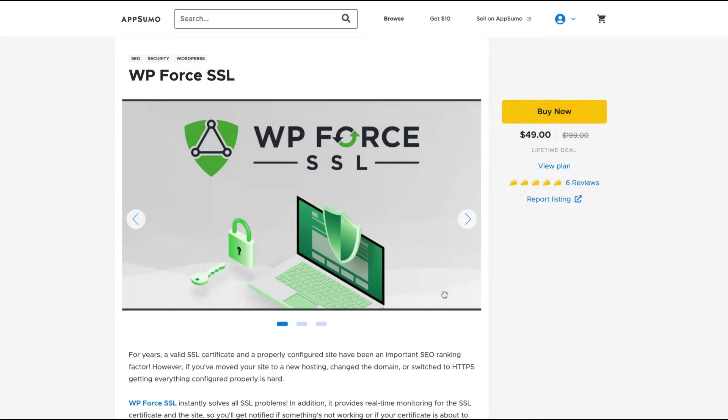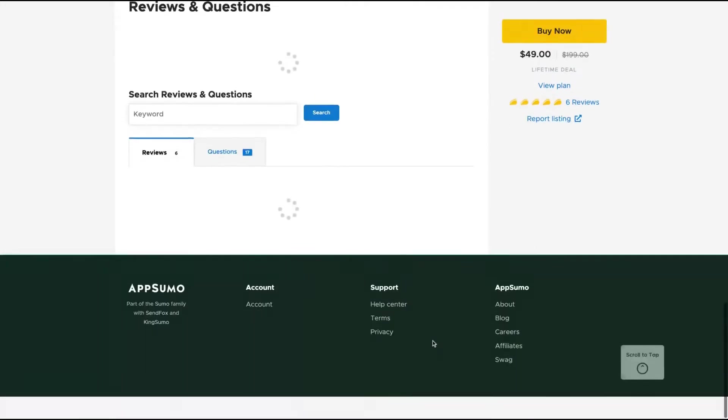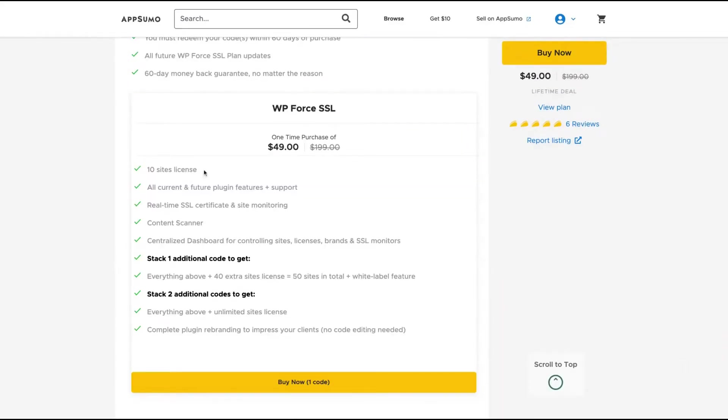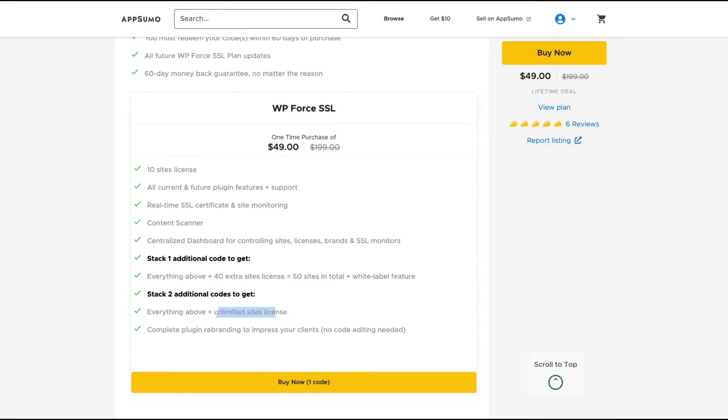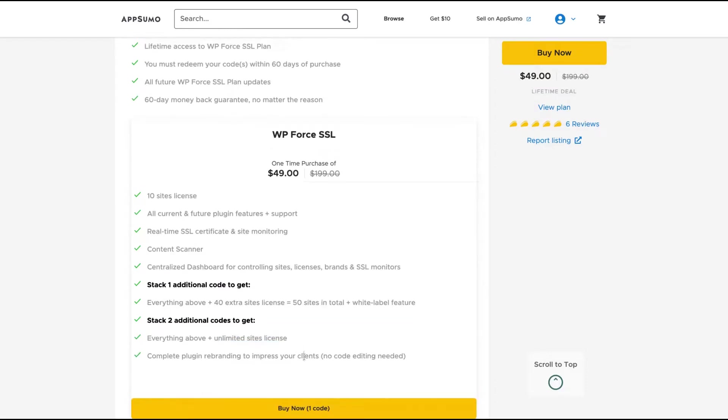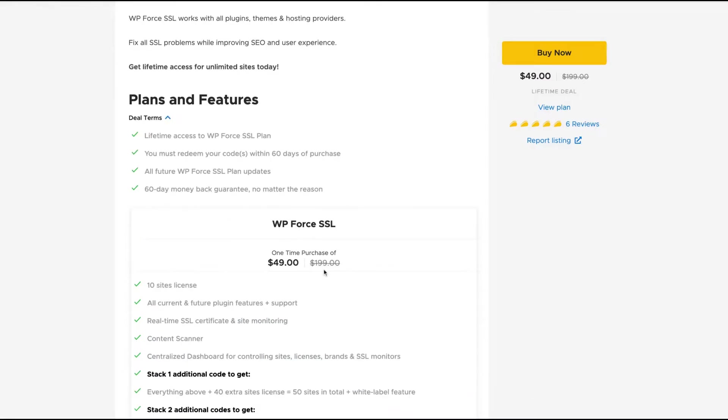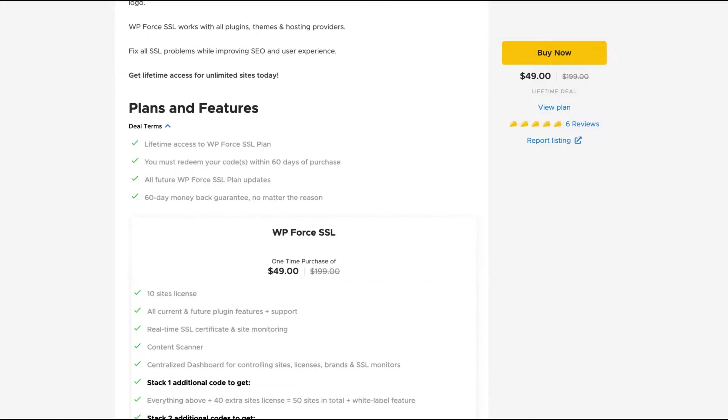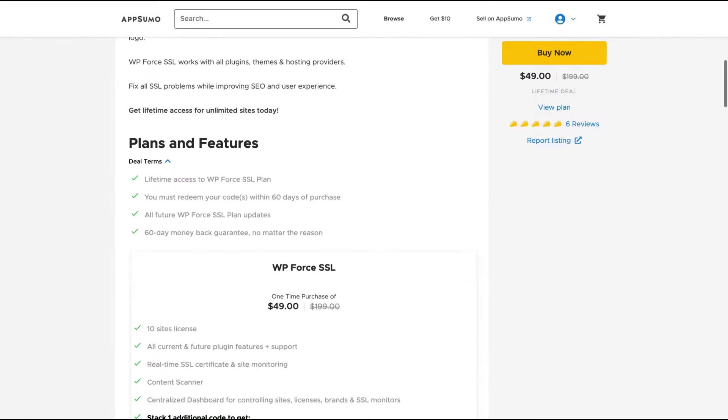This is kind of a no-brainer for $49 - 10 sites license and $49 for unlimited sites license. And if you get one more code, you get unlimited sites license and you can white label the plugin for your clients if you are an agency. It's literally replacing Really Simple SSL for your agency.